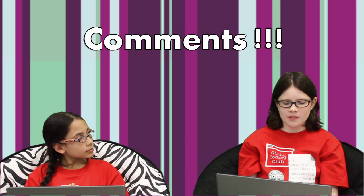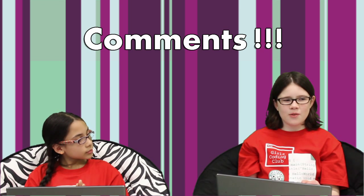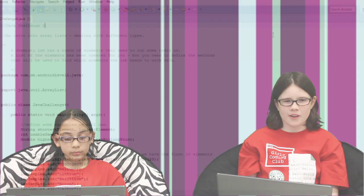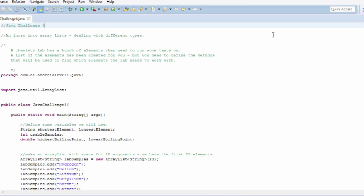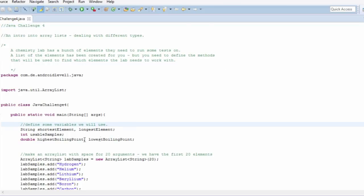We'll start out by talking about comments, which are one of the most important parts of coding. Comments let you explain what you're doing in plain English, so that you or others can understand it better. You can put comments almost anywhere in your code. Sometimes programmers put one long comment at the top of the code giving a summary of what it does. Other times they put shorter comments inline, mixed in with the code.